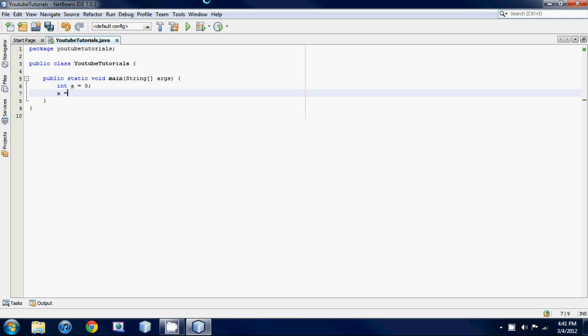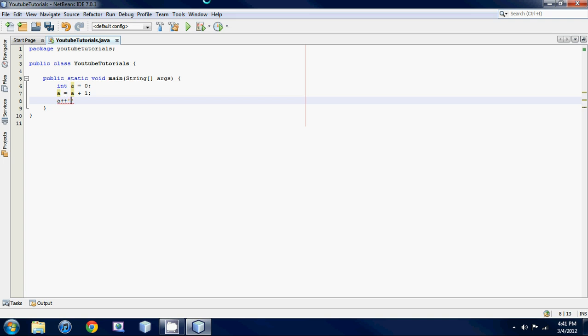Then, instead of going a is equal to a plus one, to do that in a shorter way we could just go a plus plus. That's basically it, it's going to do the exact same thing, it's just going to take a and add one to it. It's just a shorter way.